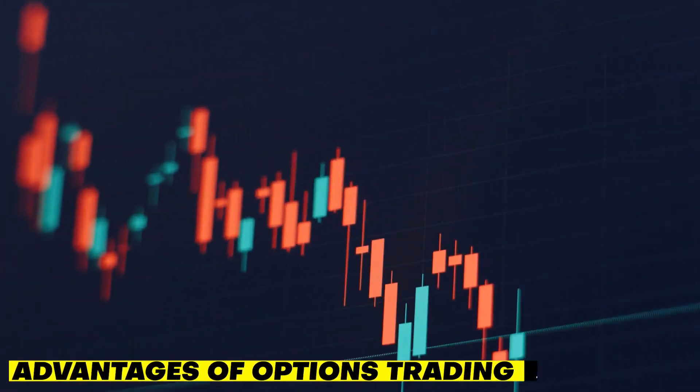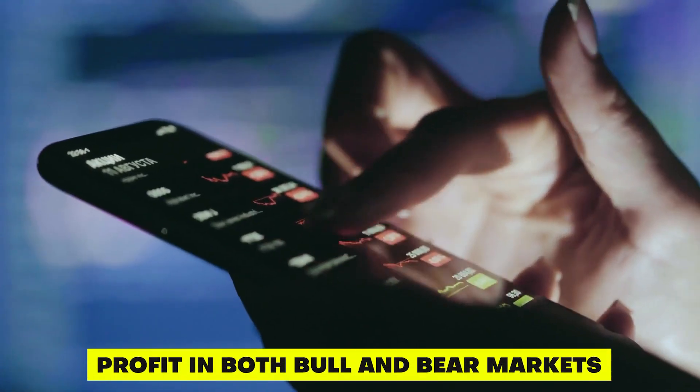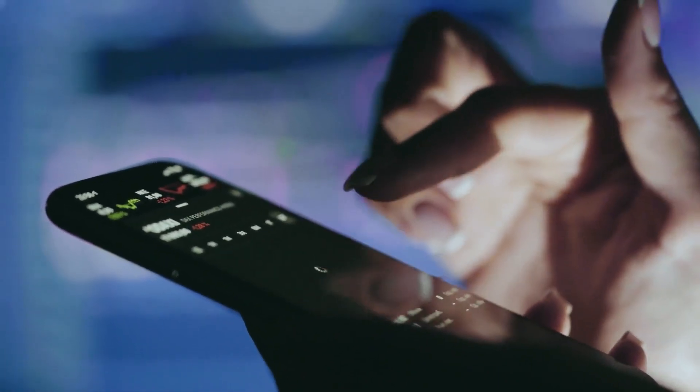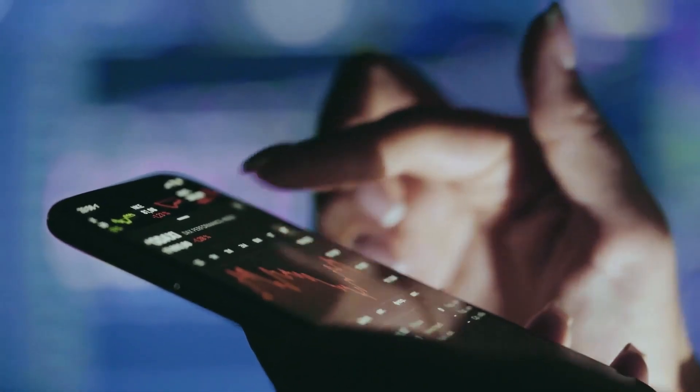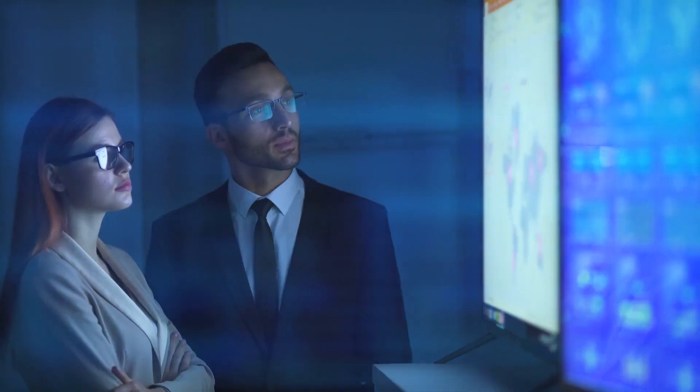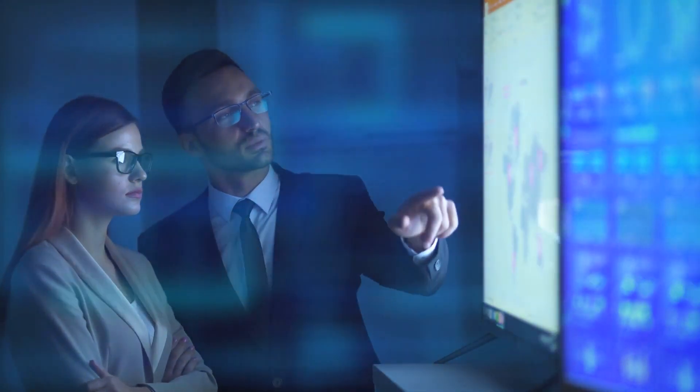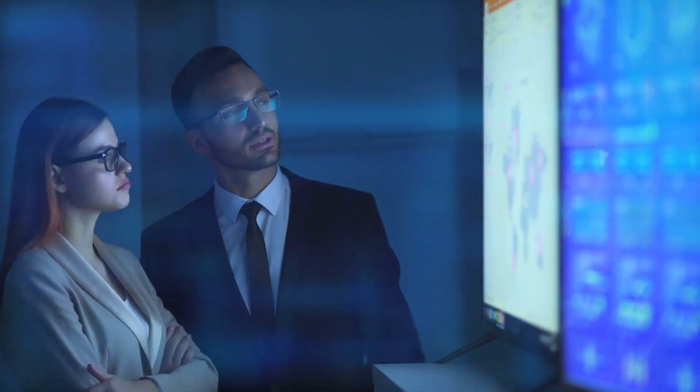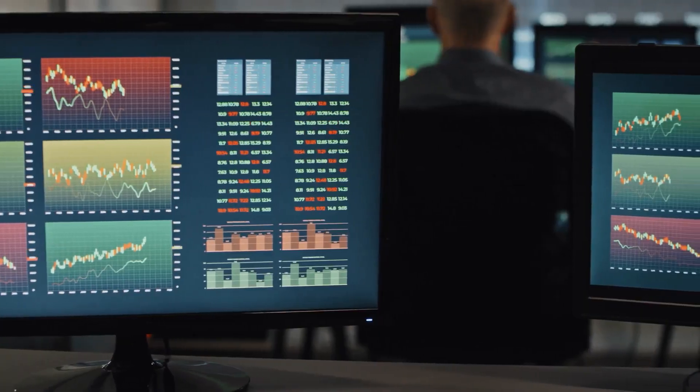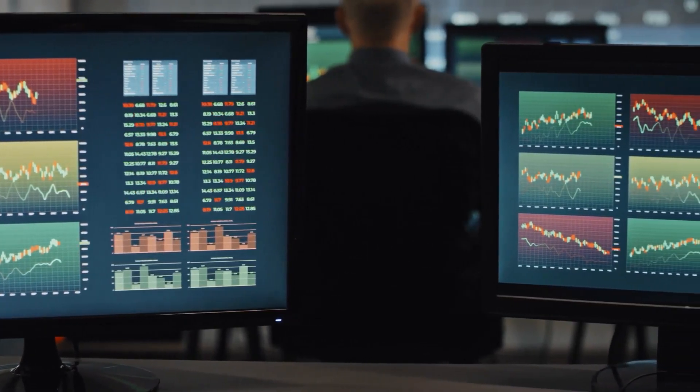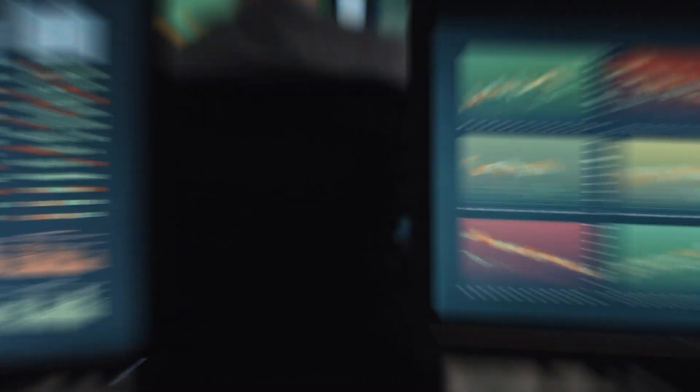Advantages of Options Trading: Profit in both bull and bear markets. Unlike basic investing, where you can only profit if the price of a stock or other asset goes up, options trading allows you to profit whether the price goes up, down, or stays the same. This means you can make money in any market condition, whether it's bullish or bearish.